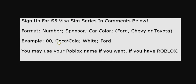So here's the format: you have to put your number, sponsor, car color, and your manufacturer, Ford, Chevy, or Toyota.